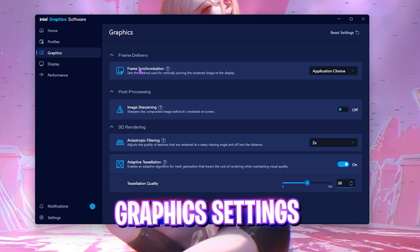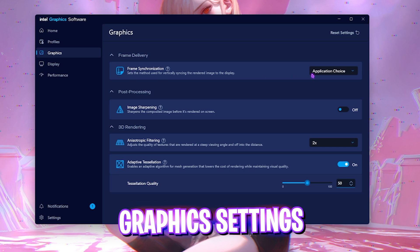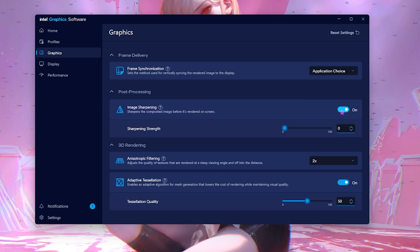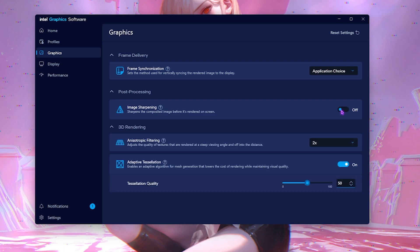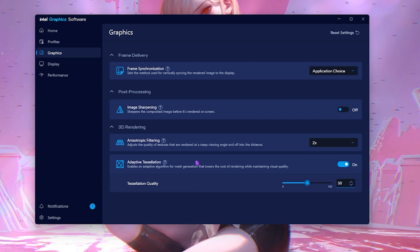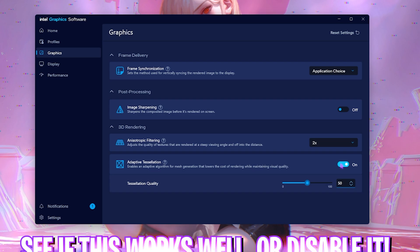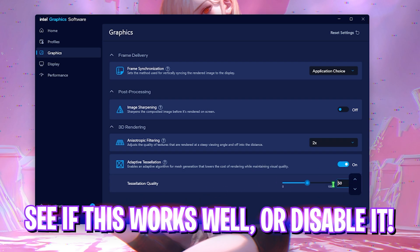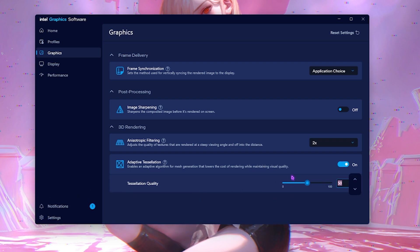After that, head down to the graphic settings and then for the frame synchronization, I would leave it to application choice. Image sharpening should be turned off. Then for 3D rendering, you're going to have to set the anisotropic filtering to 2x and the adaptive tessellation should be turned on, and the tessellation quality should be set to 50 if that is available because it's the best performing.